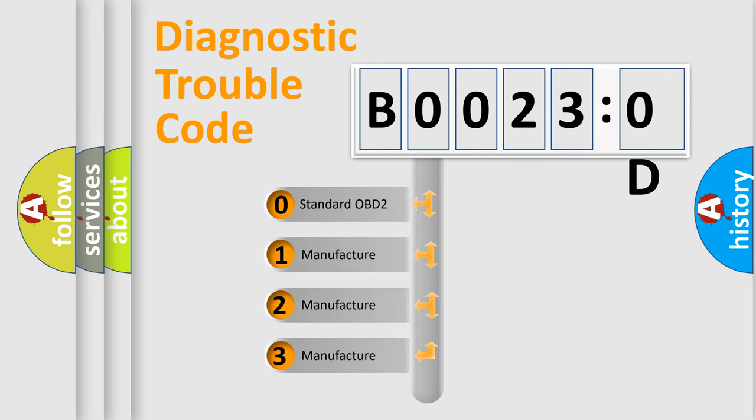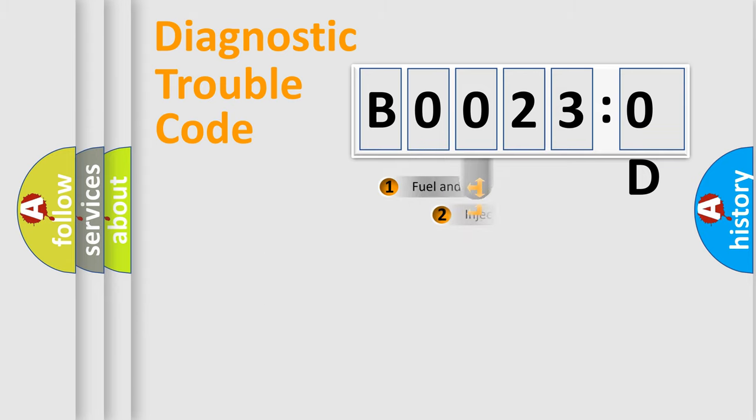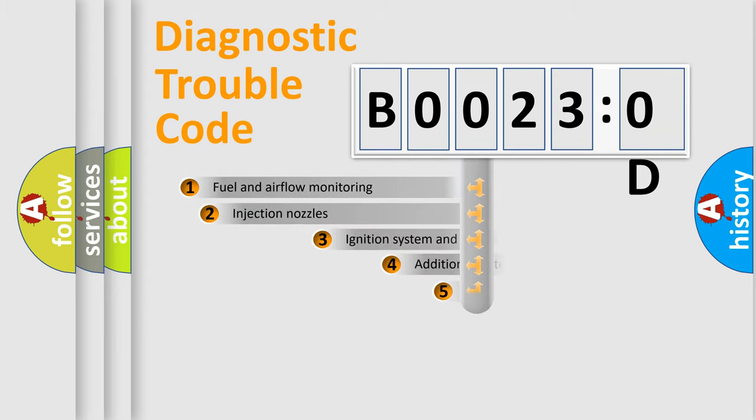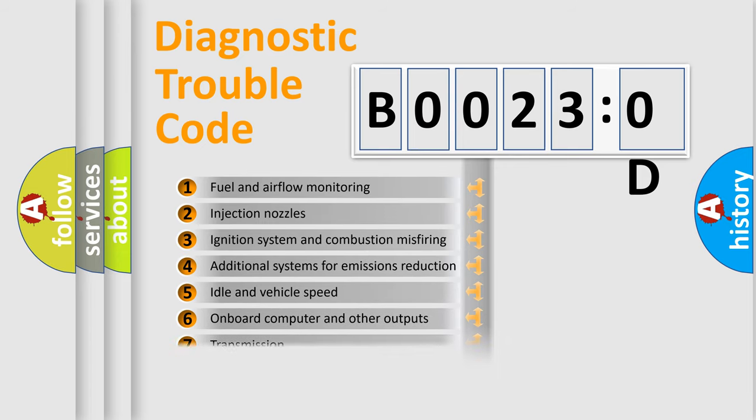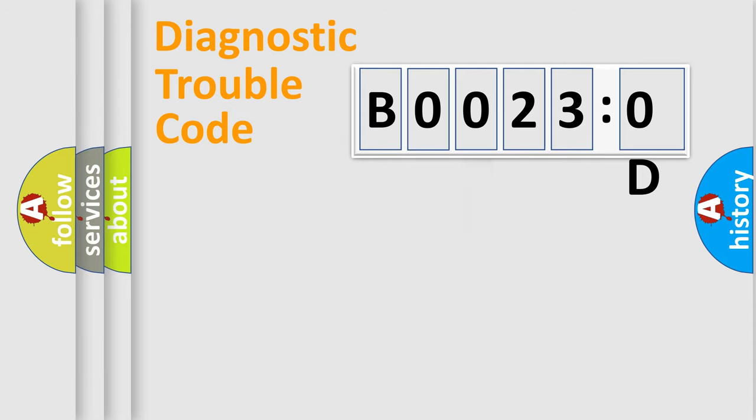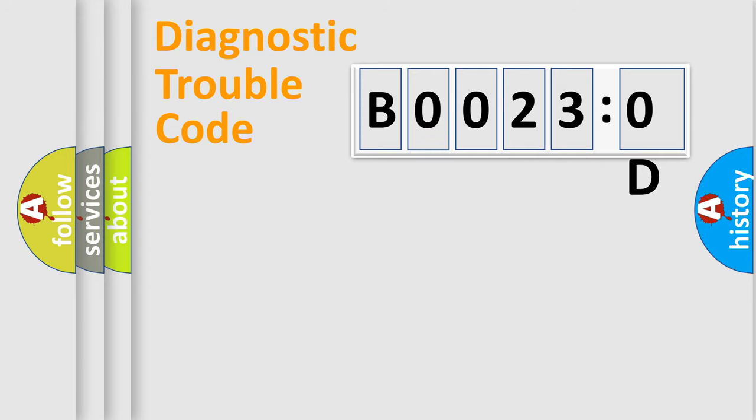If the second character is expressed as zero, it is a standardized error. In the case of numbers 1, 2, or 3, it is a manufacturer-specific error. The third character specifies a subset of errors. The distribution shown is valid only for the standardized DTC code.